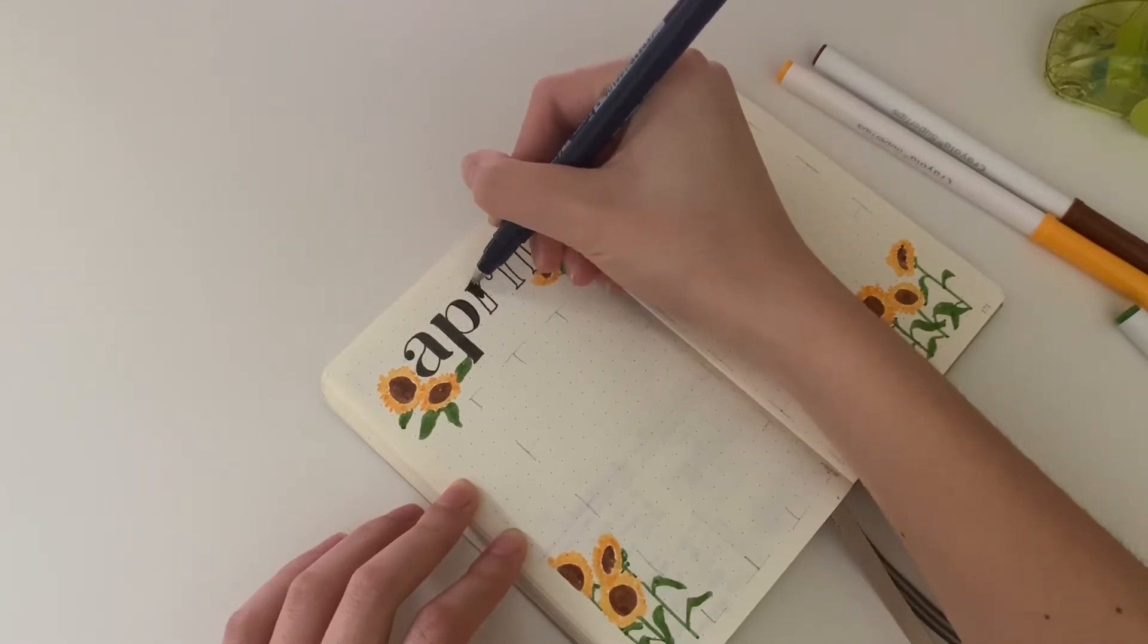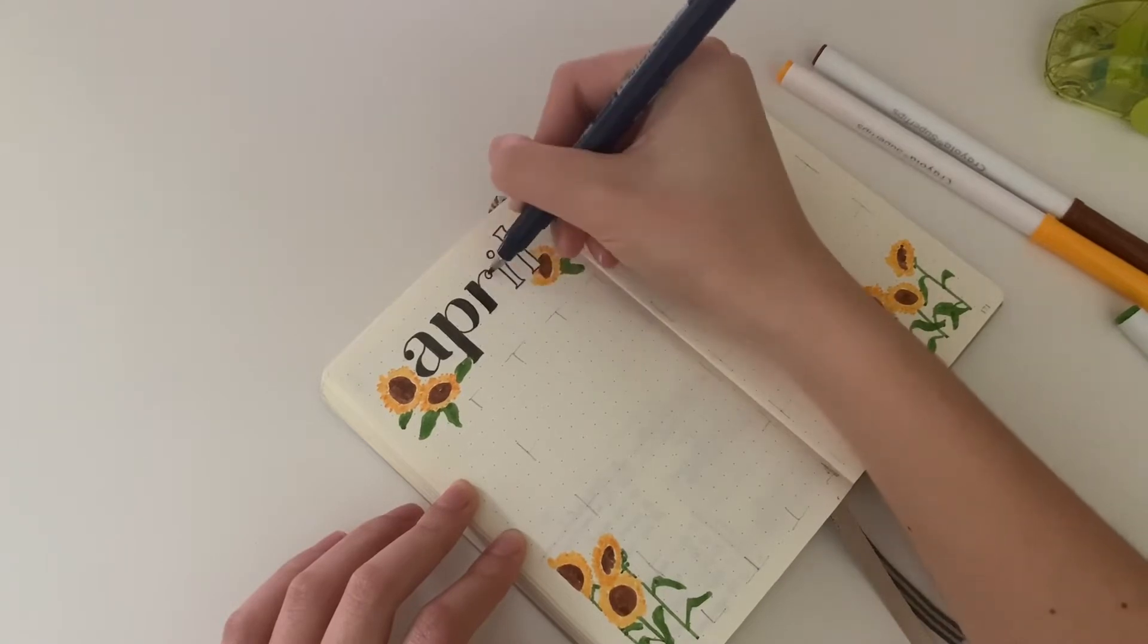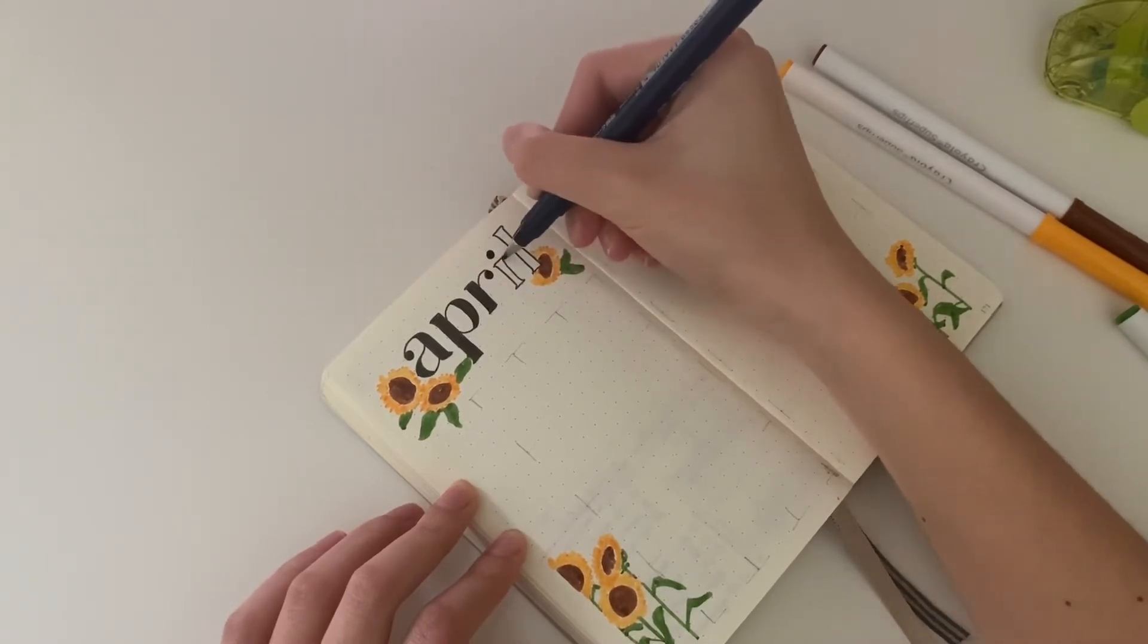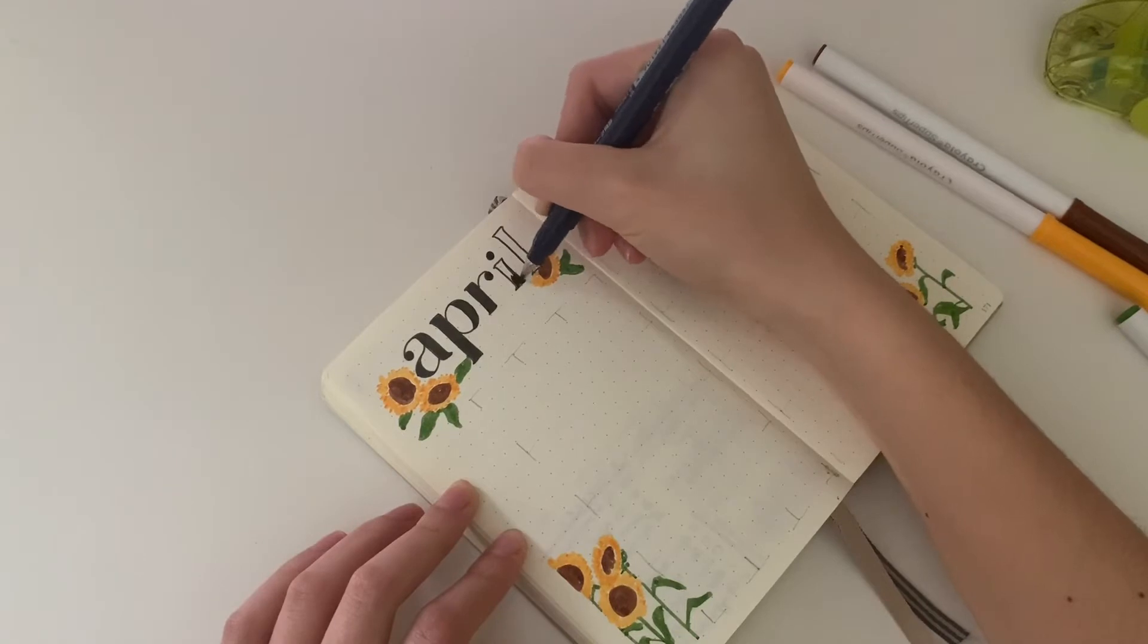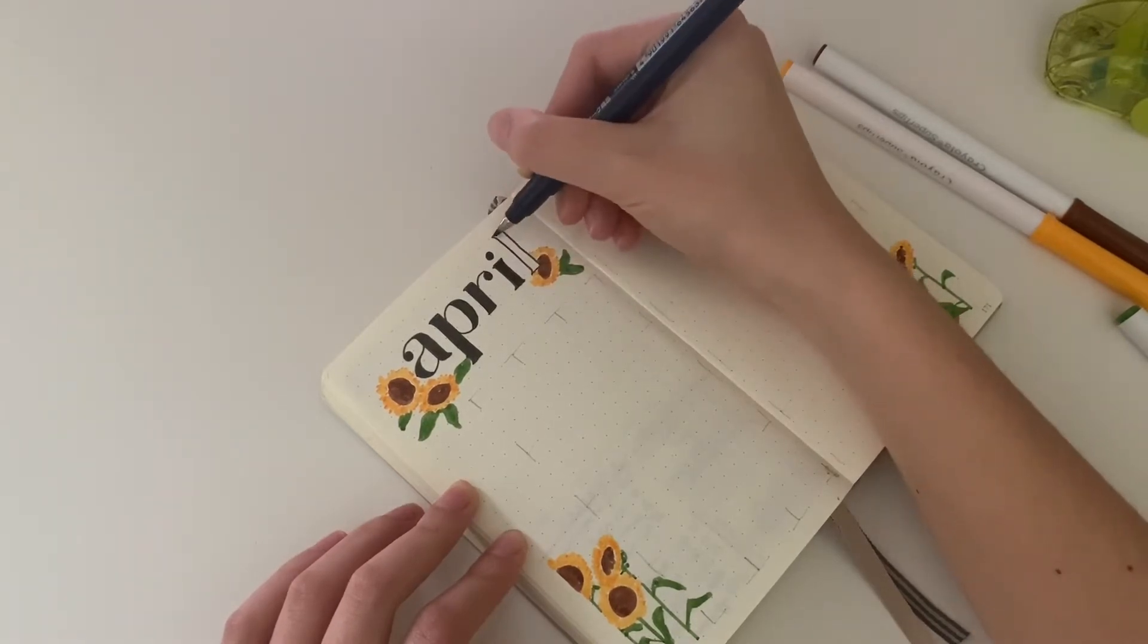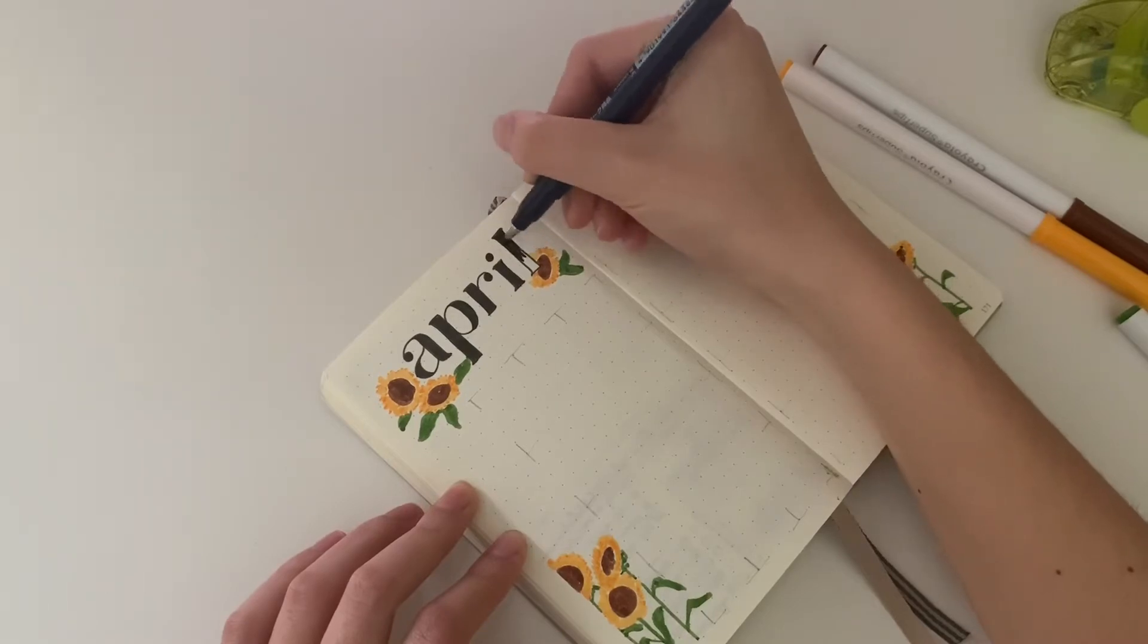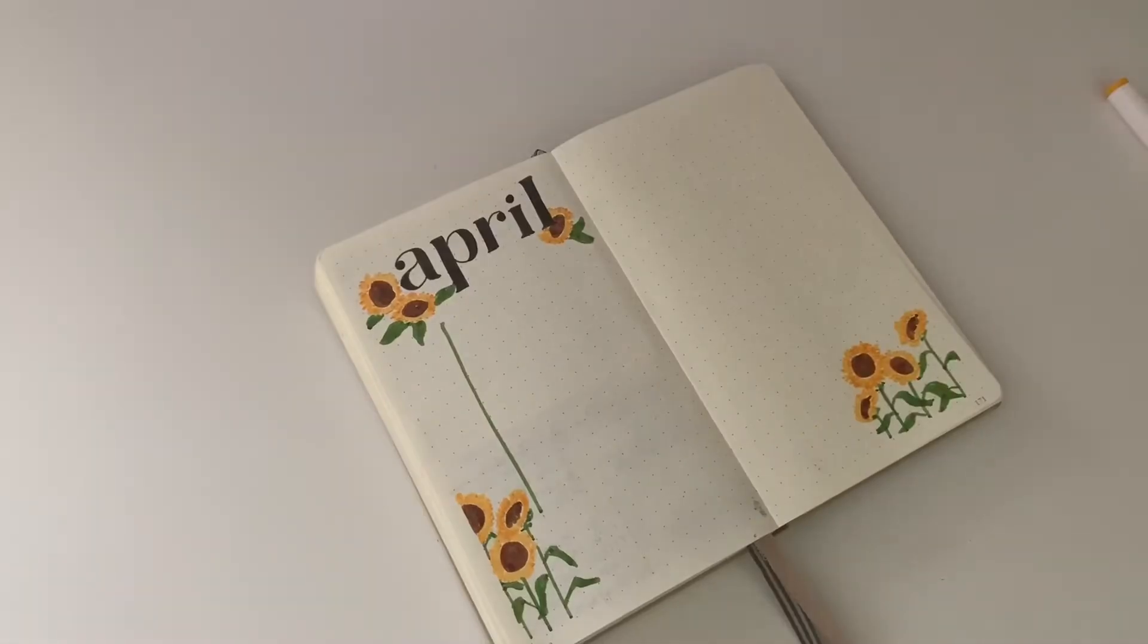When you fill it in, it really helps because you get to adjust your mistakes. If you originally drew your letters too skinny, you can just widen them by adding some extra lines.